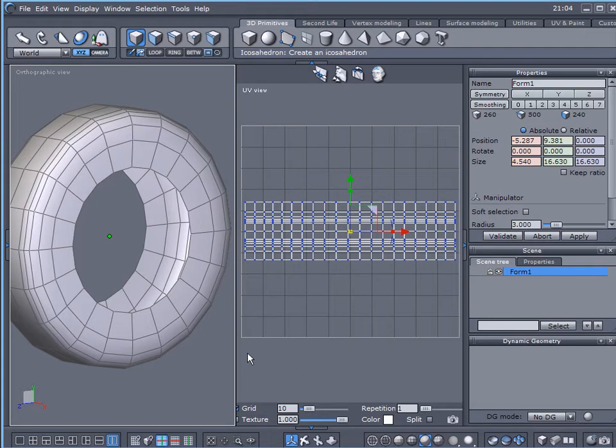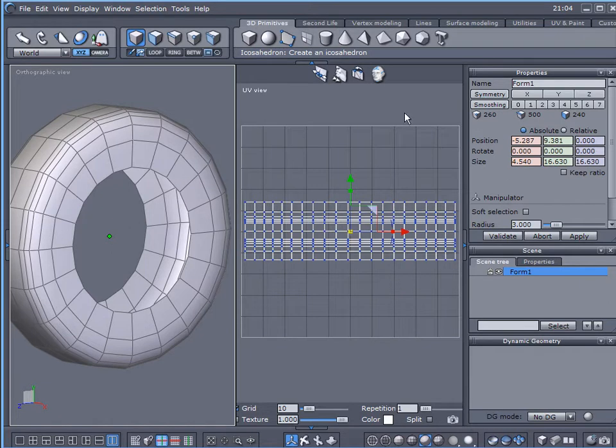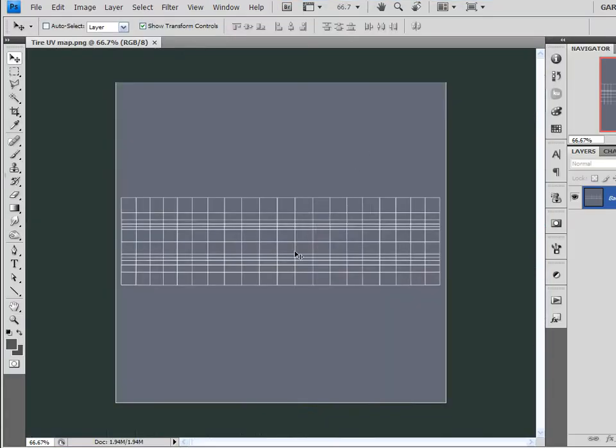In the last tutorial, we worked on UV mapping and laying out the UVs of our tire here in a flat, symmetrical manner so that we could save the UV map, which we did in the last tutorial, and bring it into Photoshop here so that we can create a tire.